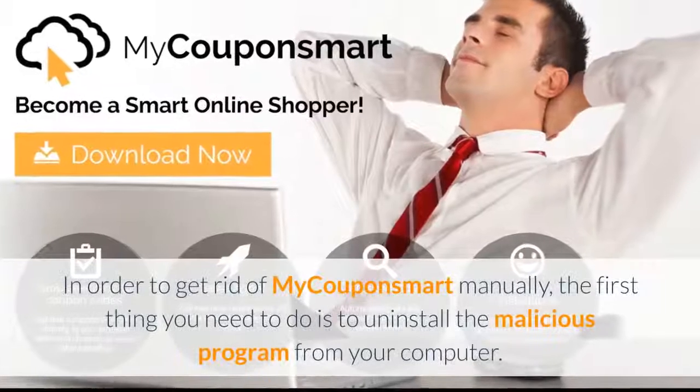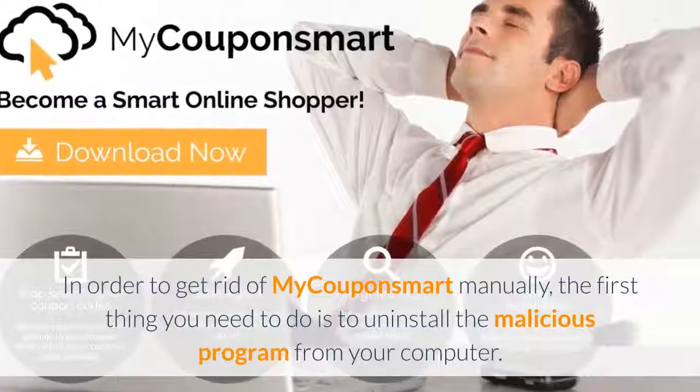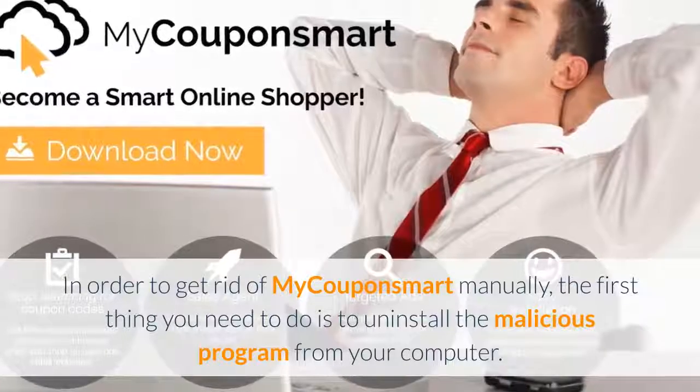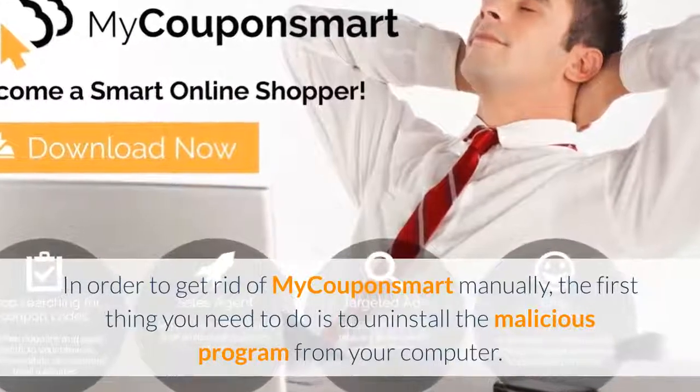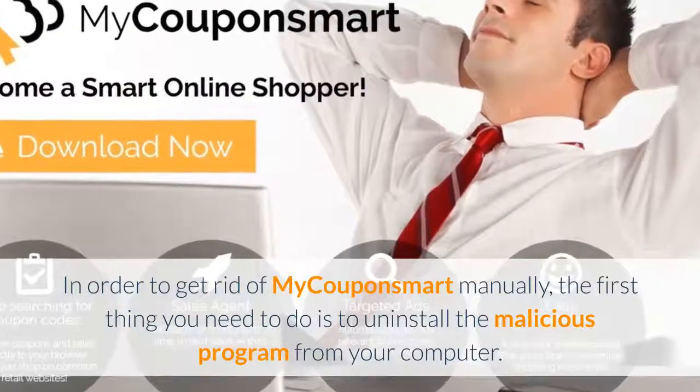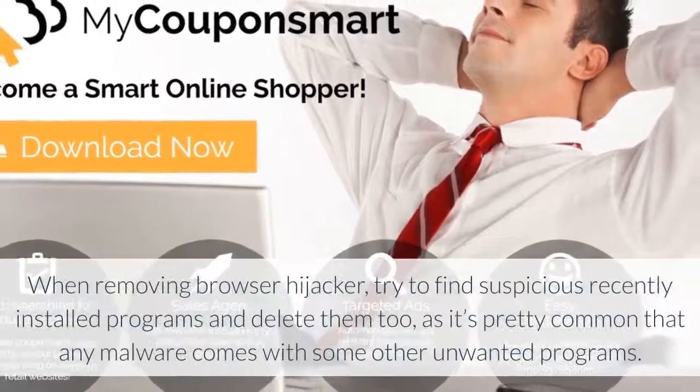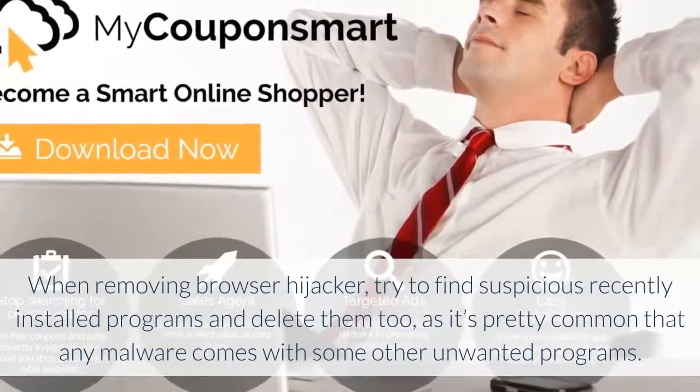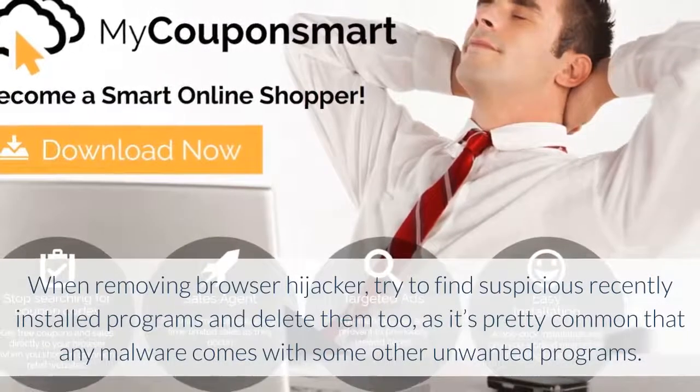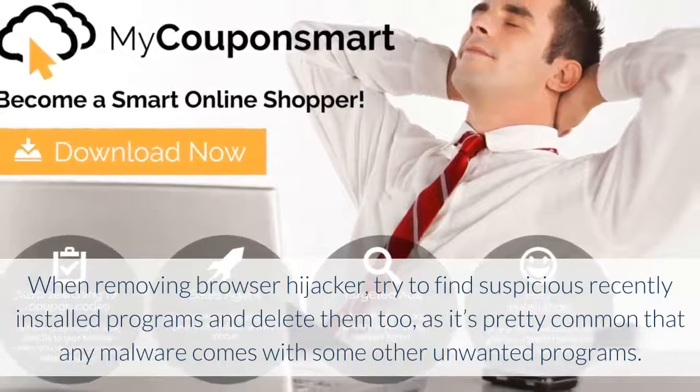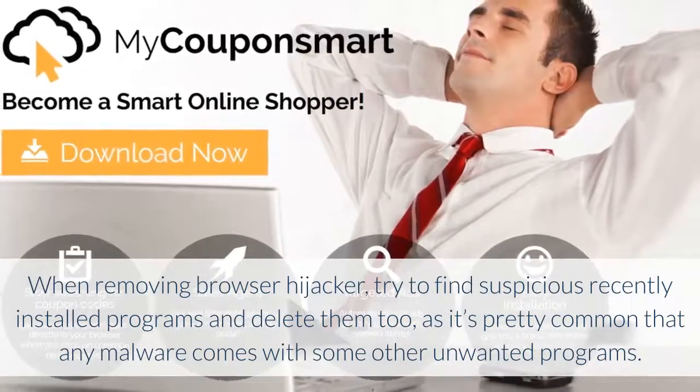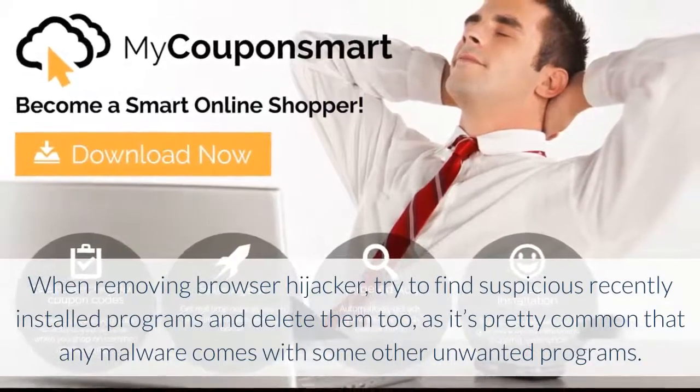In order to get rid of MyCouponSmart manually, the first thing you need to do is uninstall the malicious program from your computer. When removing browser hijacker, try to find suspicious recently installed programs and delete them too, as it's pretty common that any malware comes with some other unwanted programs.